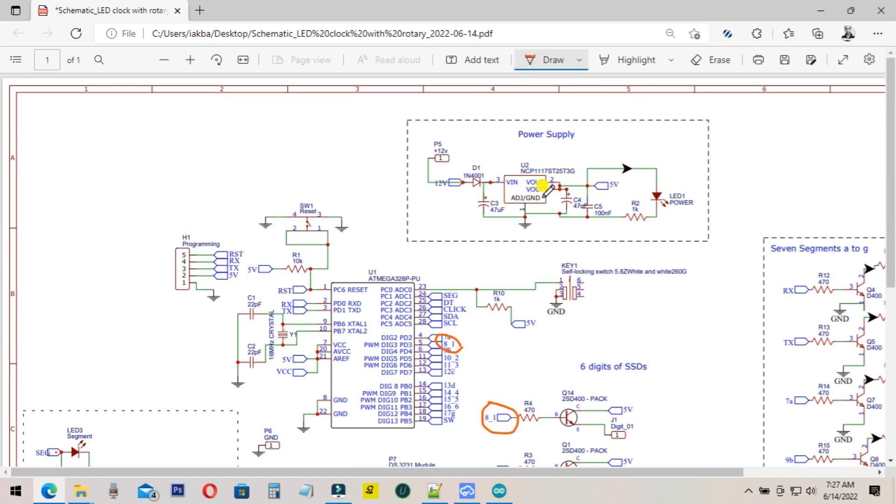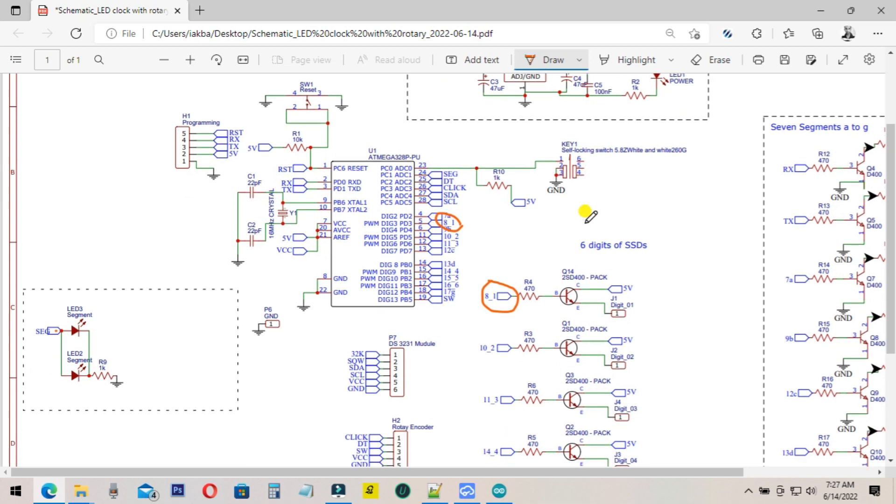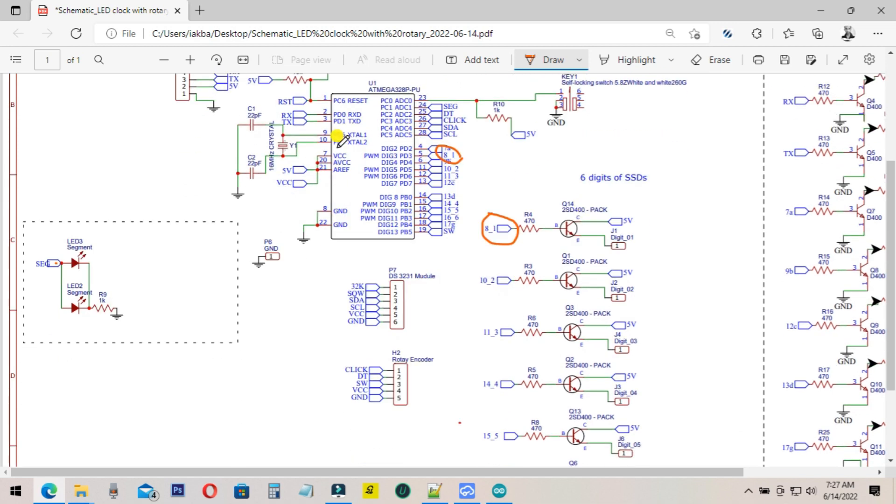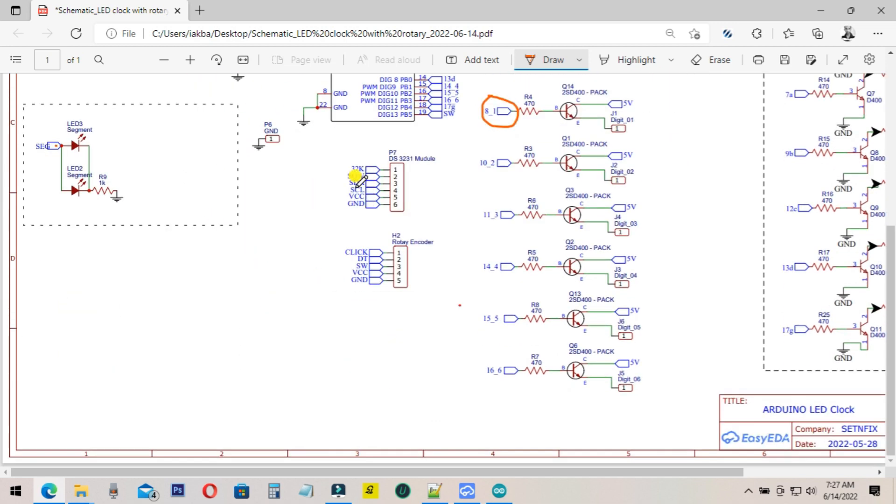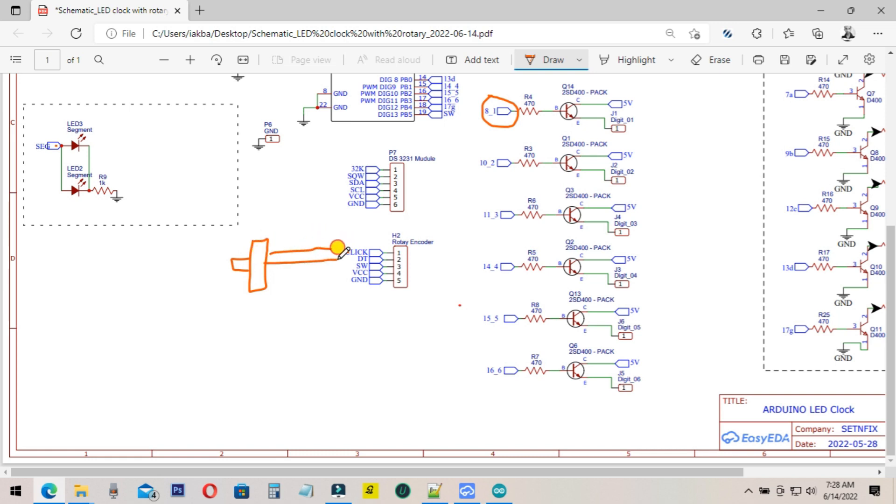This is the power supply. This is the normal power supply. And this part is the rotary encoder. You have to connect the rotary encoder like this.